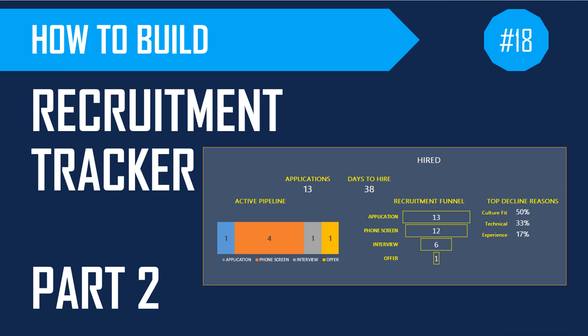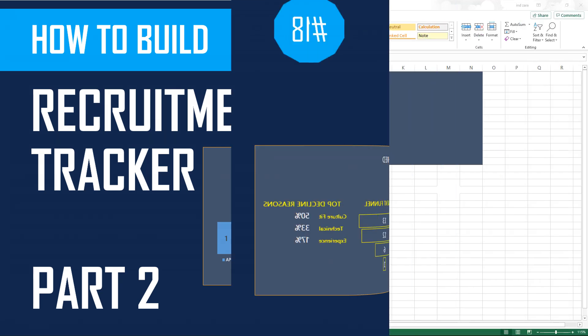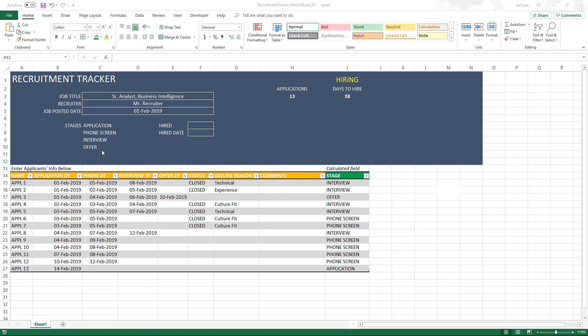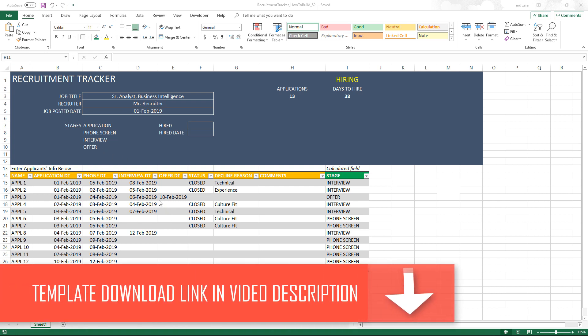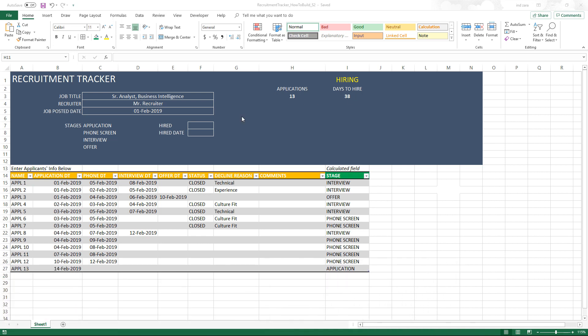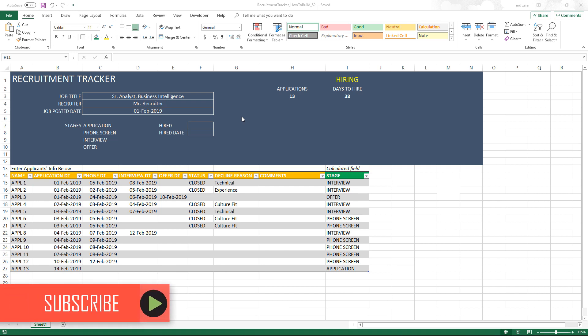Welcome back. In last week's episode, we learned how to build this recruitment tracker template. We started with building out the table, then basic inputs and calculating the number of applications and days to hire. In this week's episode, we'll be building an active pipeline chart. Let's get started.